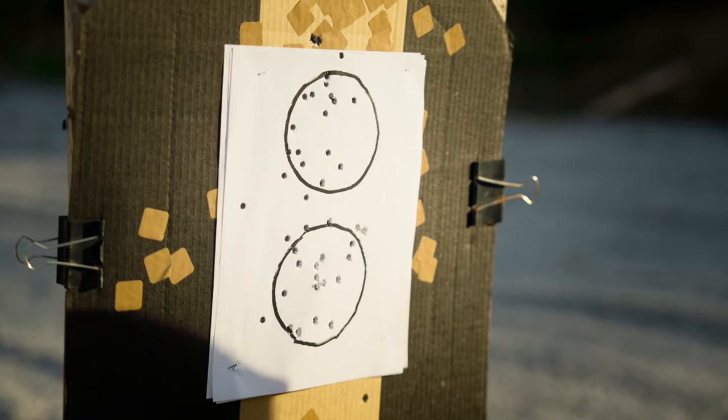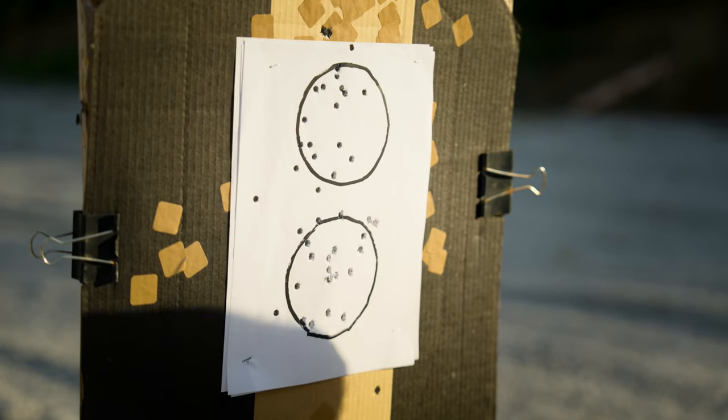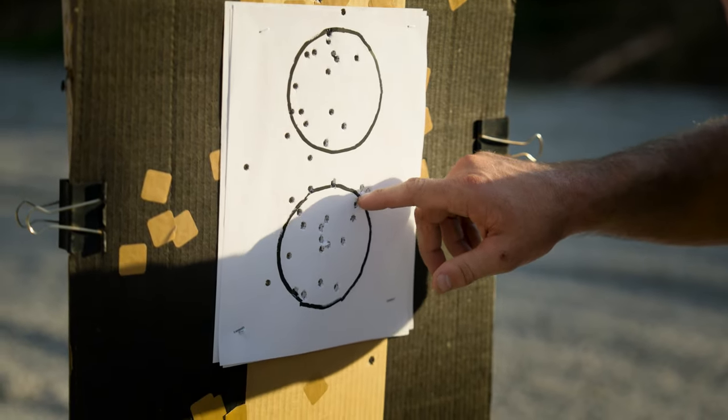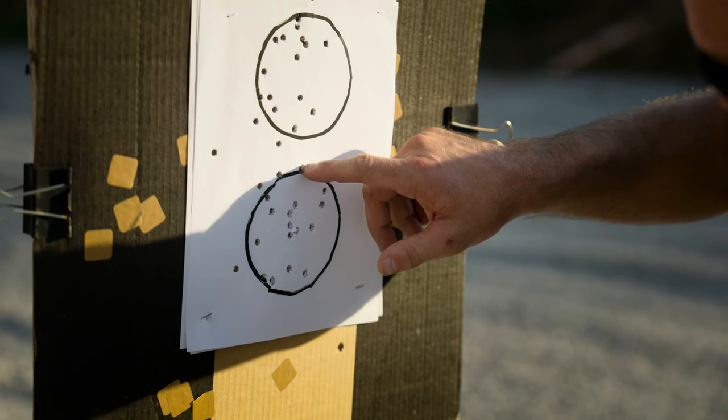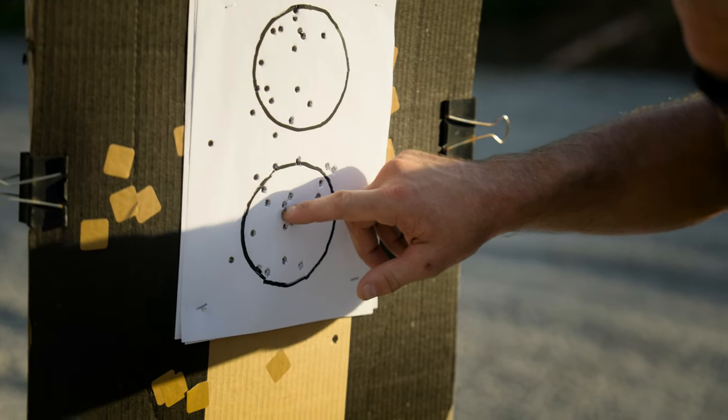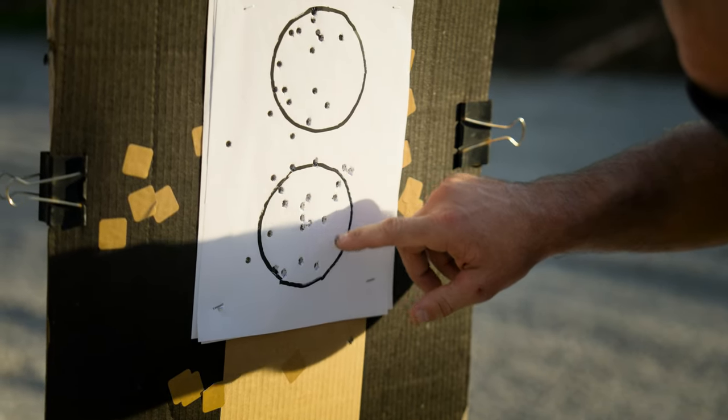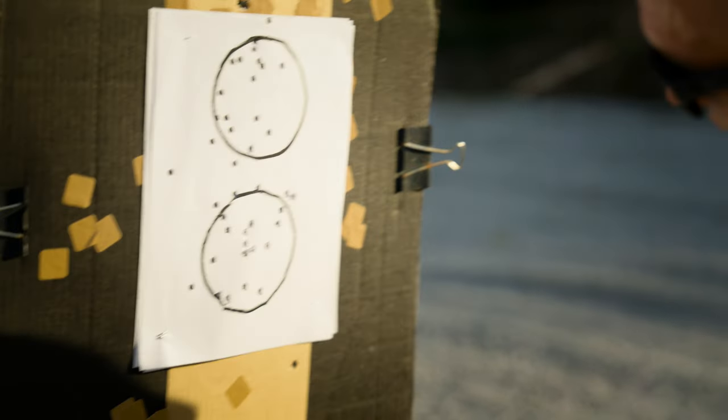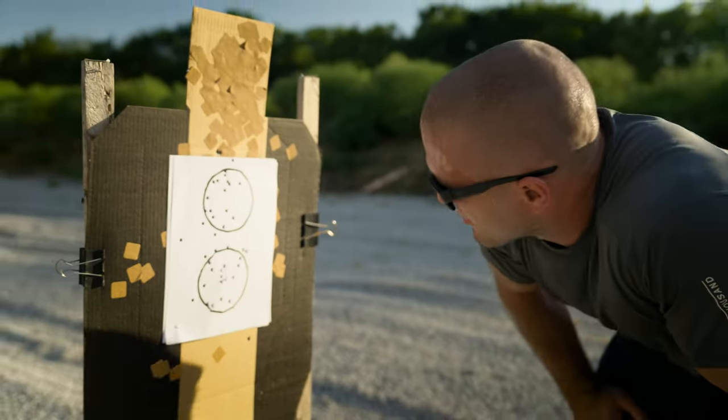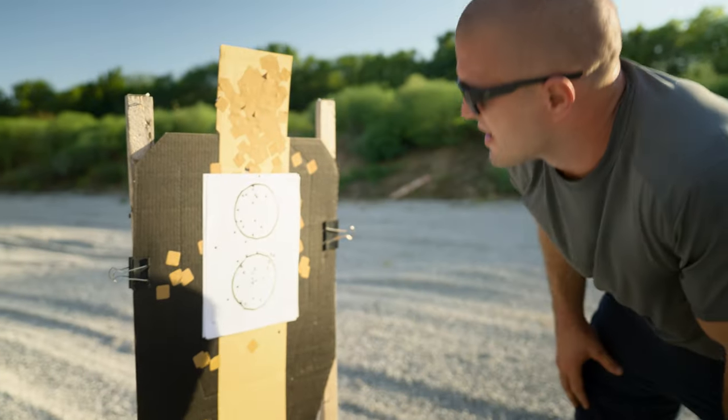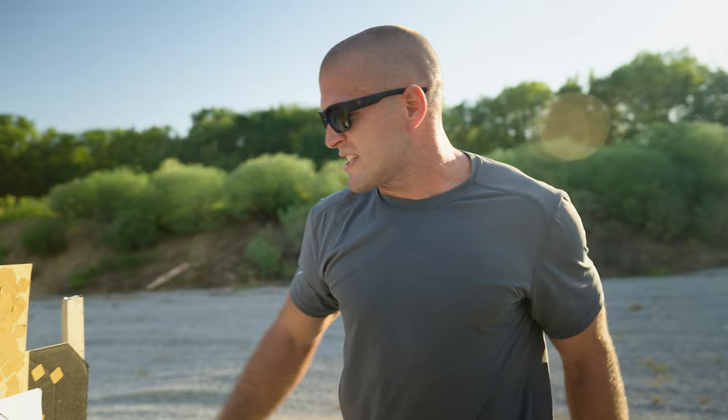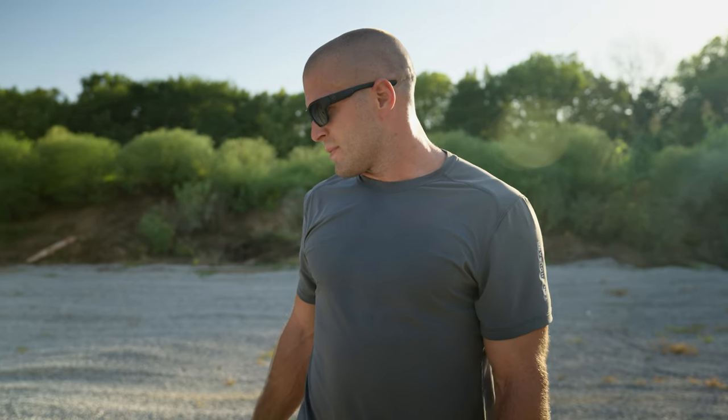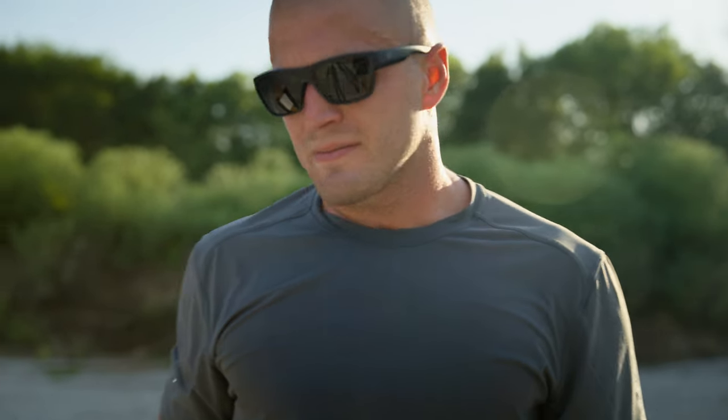So dropped five in the first one, and then the second one is worse. One, two, three, four, five, six, seven, eight, nine, ten, eleven, twelve, thirteen, fourteen, fifteen, sixteen, seventeen. Actually, not that bad. So 15, 17, dropped a total of 8 out of 40 at 50 yards. Pretty dang good. Yeah, pretty dang good. All good in a solid day's work.